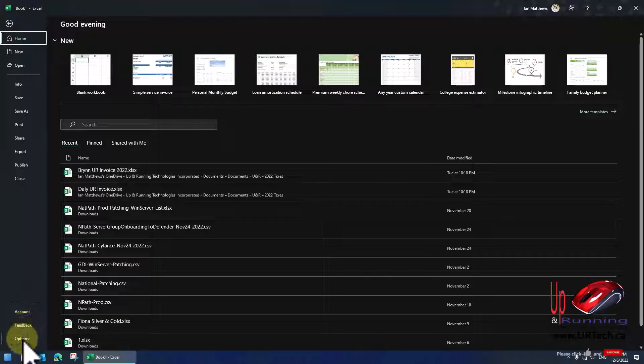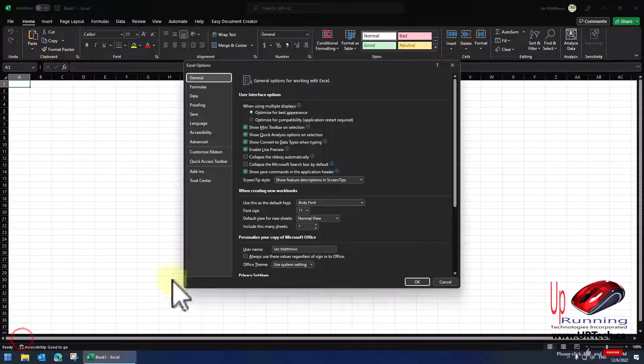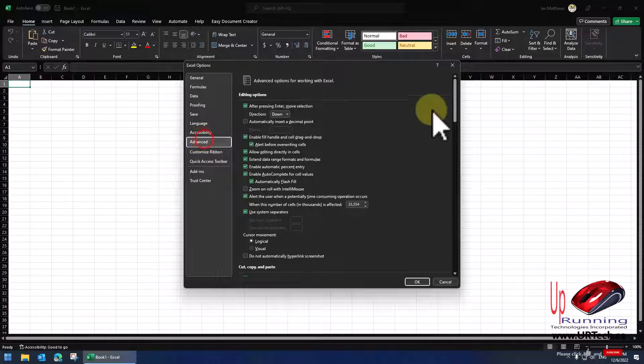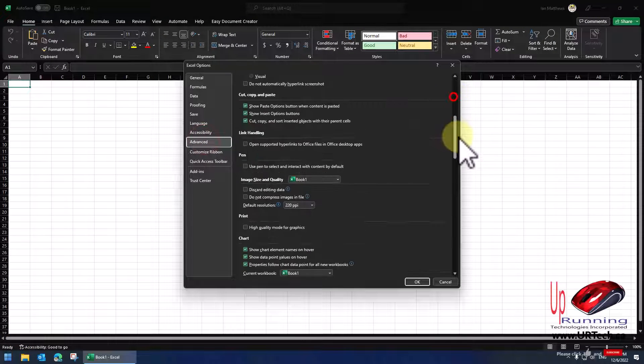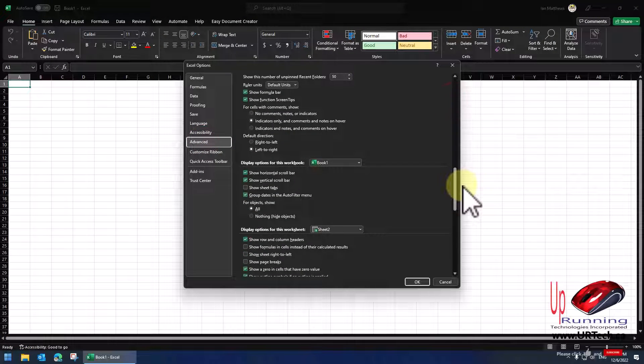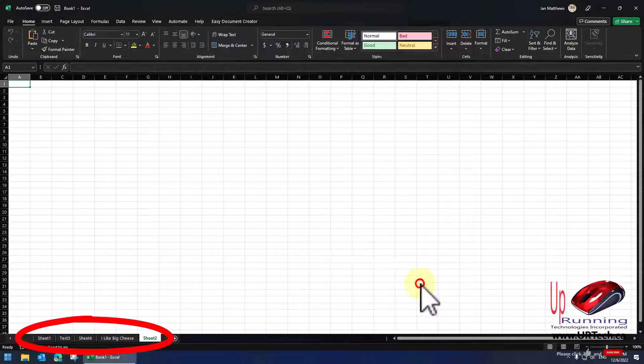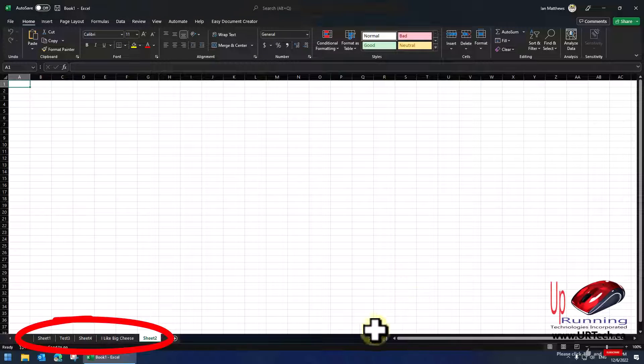So I'll go back to File, Options, Advanced, scroll halfway down. And I'm going to turn the tabs back on. So that's the first way to do it - to turn all of them off.